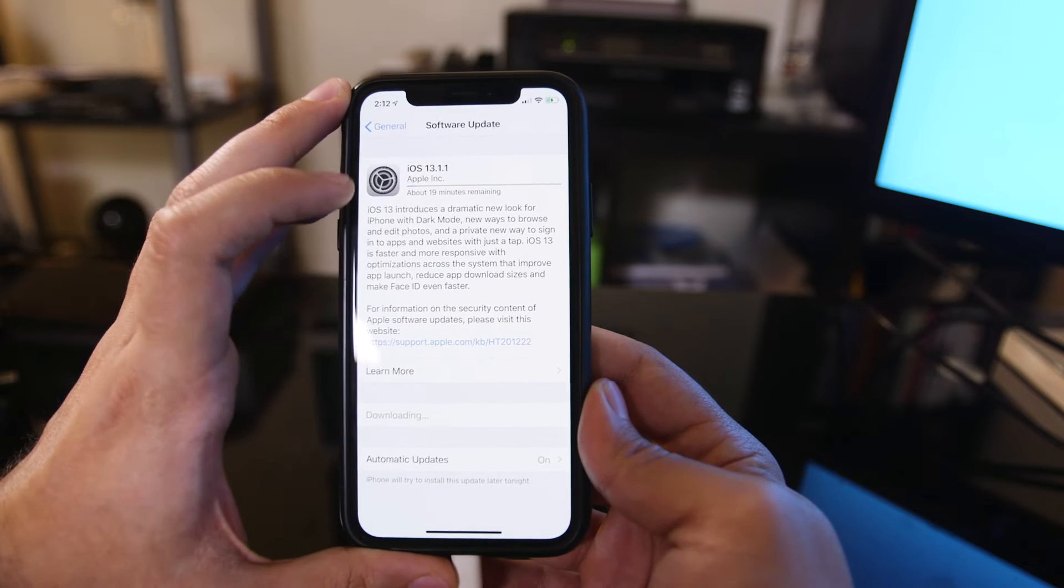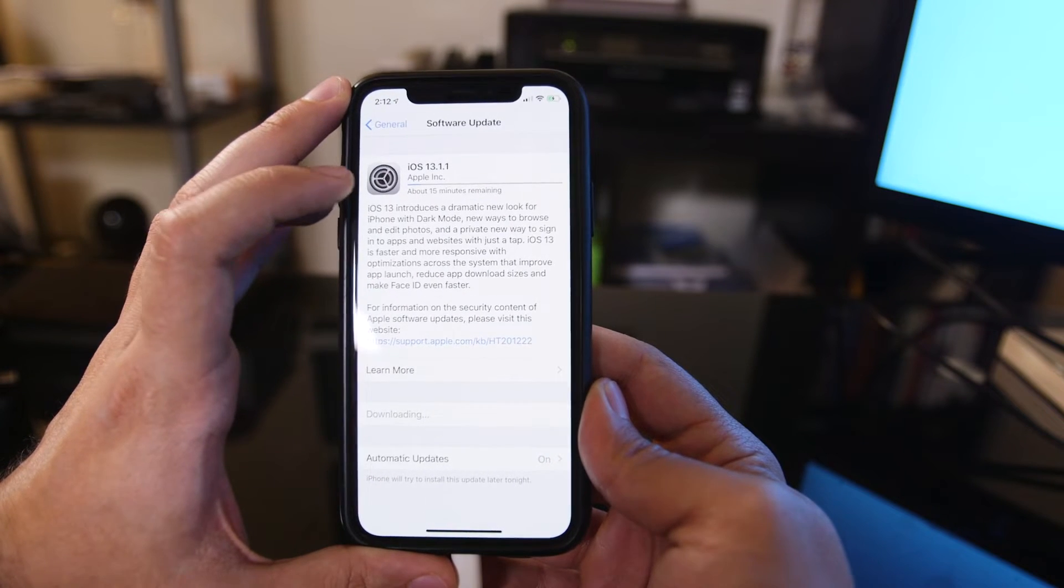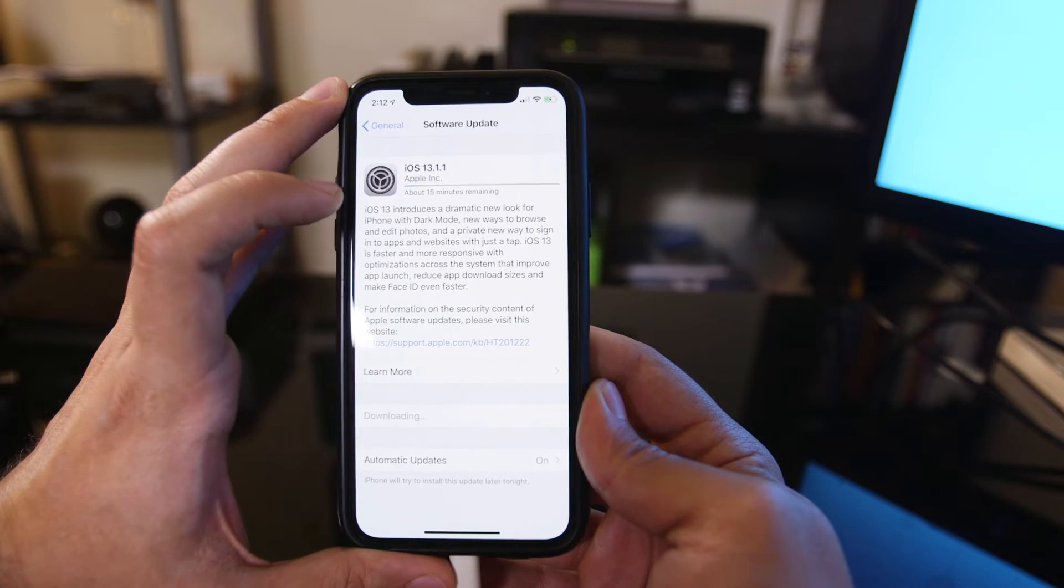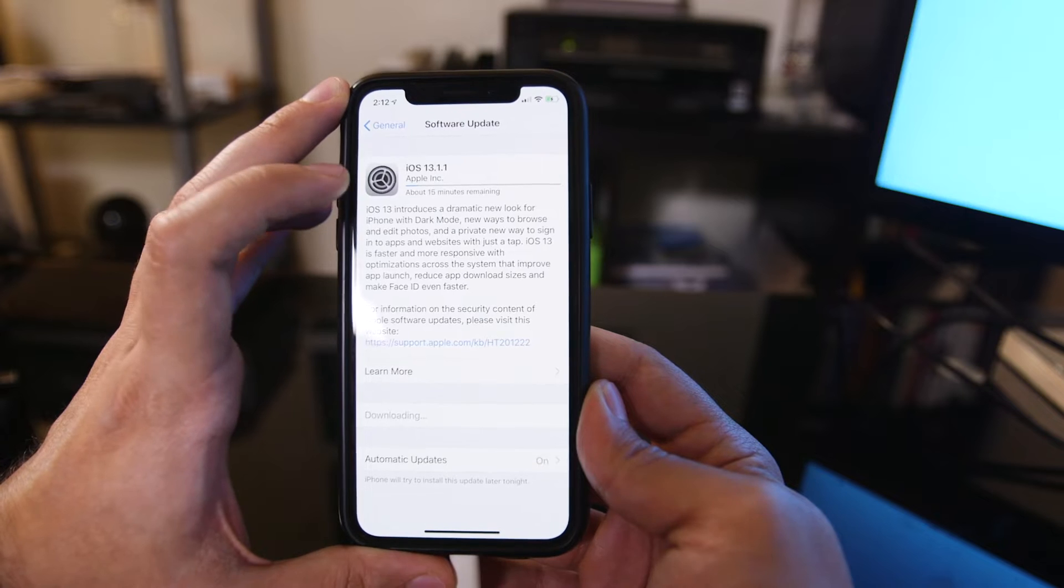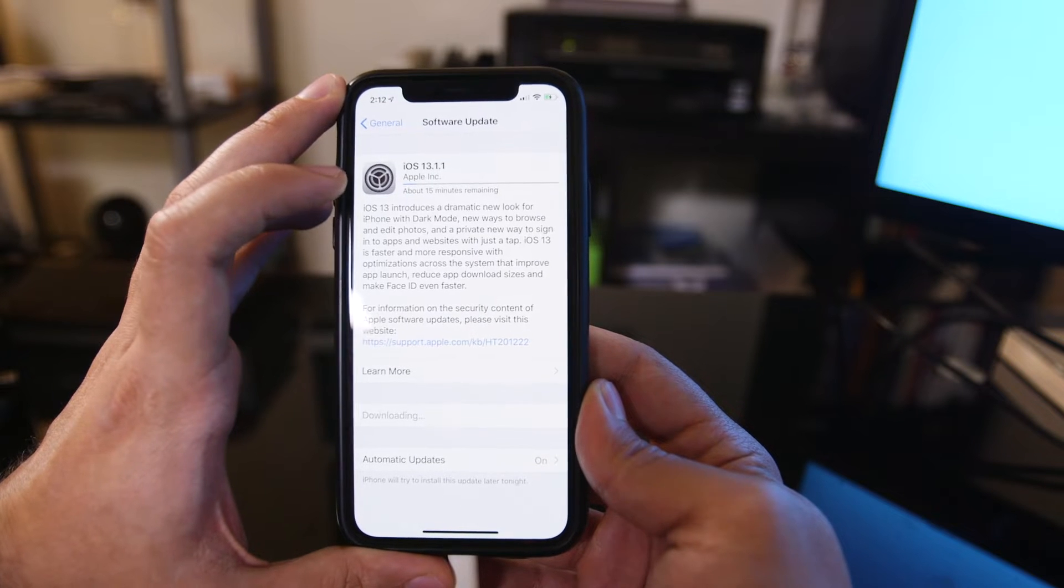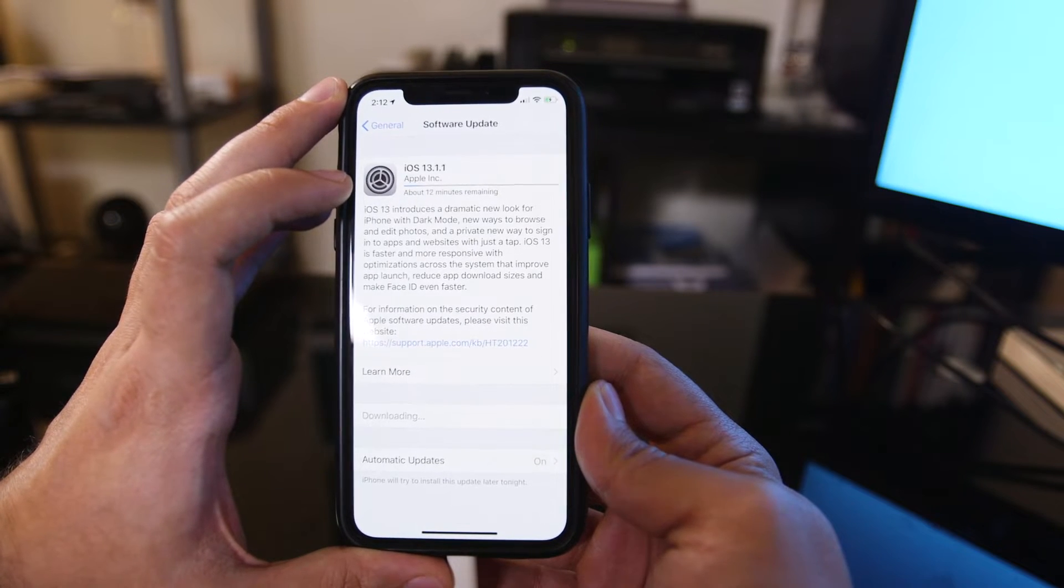So I'm connected to Wi-Fi here, but it's still going to take a little while to install. This is 13.1.1, the update right after the original iOS 13 rolled out.